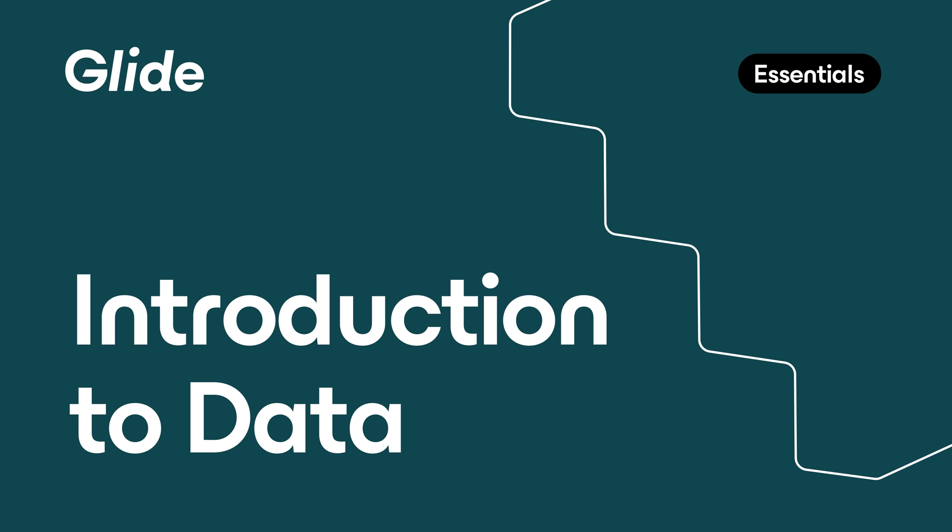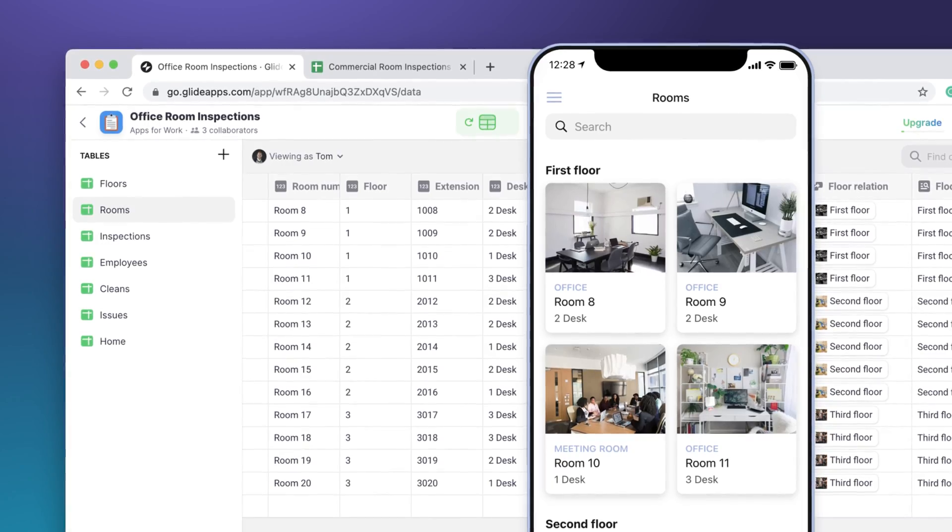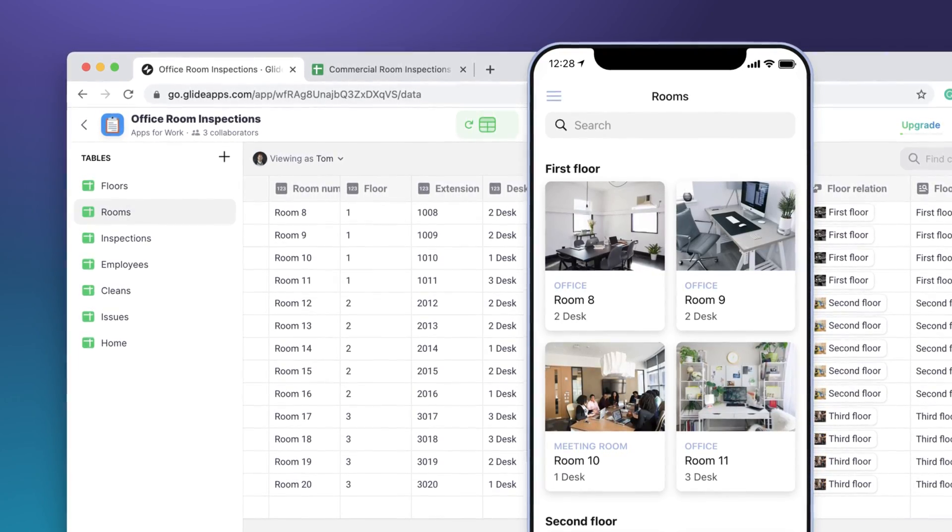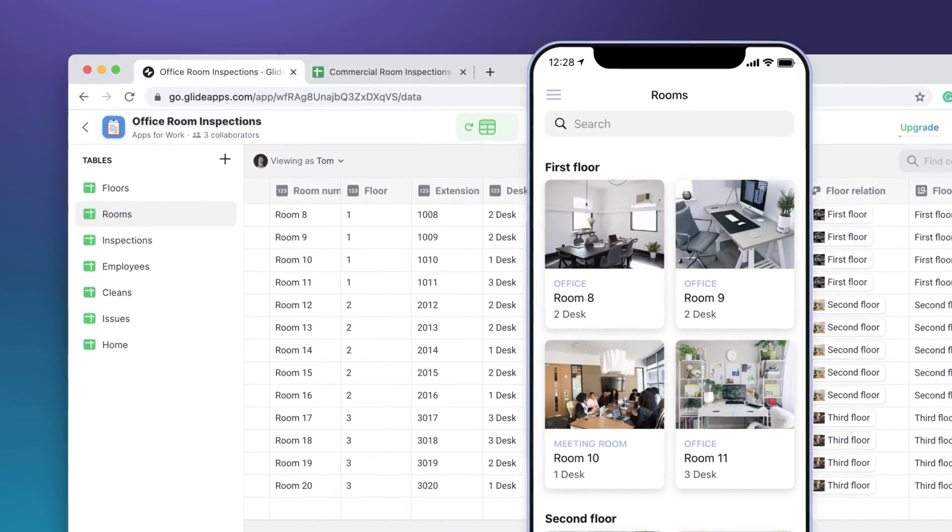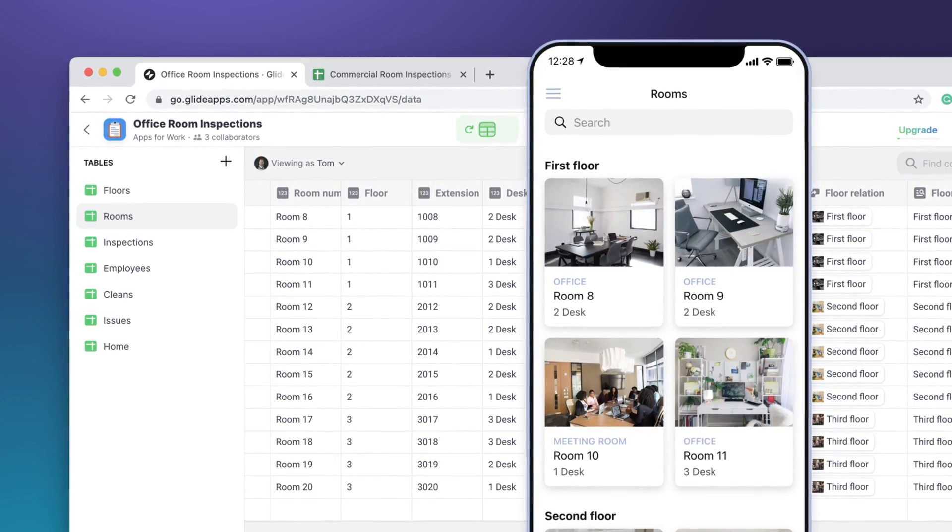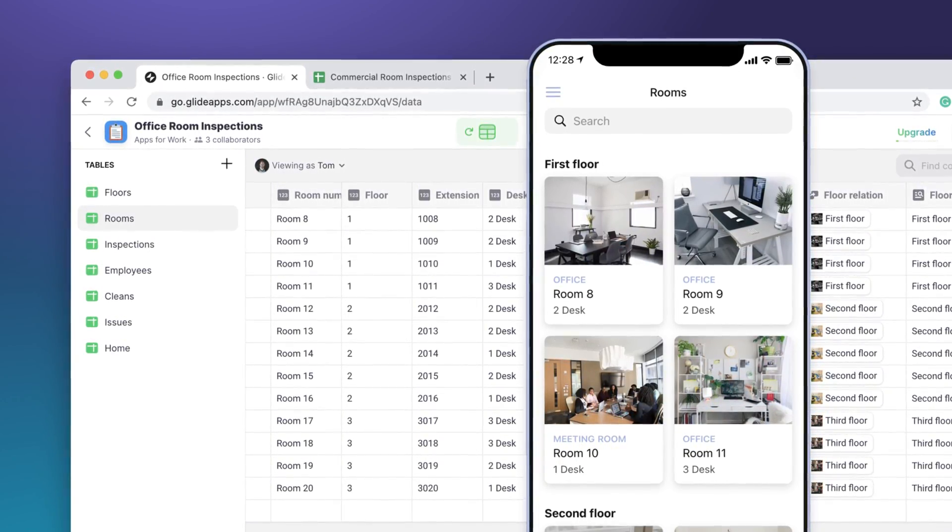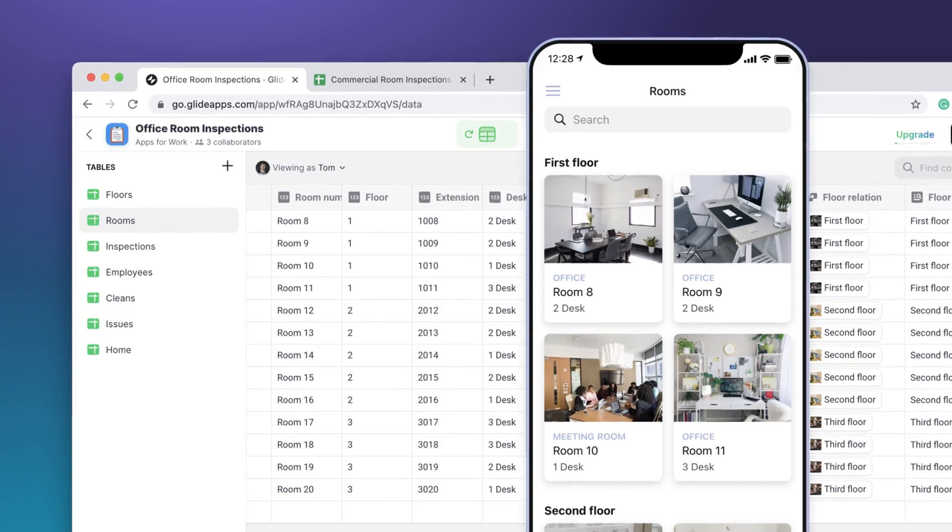All software is powered by data. Data may sound like an abstract idea, but it's really just the stuff that your app is about - products, locations, songs, or images. Tables and spreadsheets are really the best way that people have found to think about and organize data. So Glide lets anyone build software using spreadsheets and other data sources.